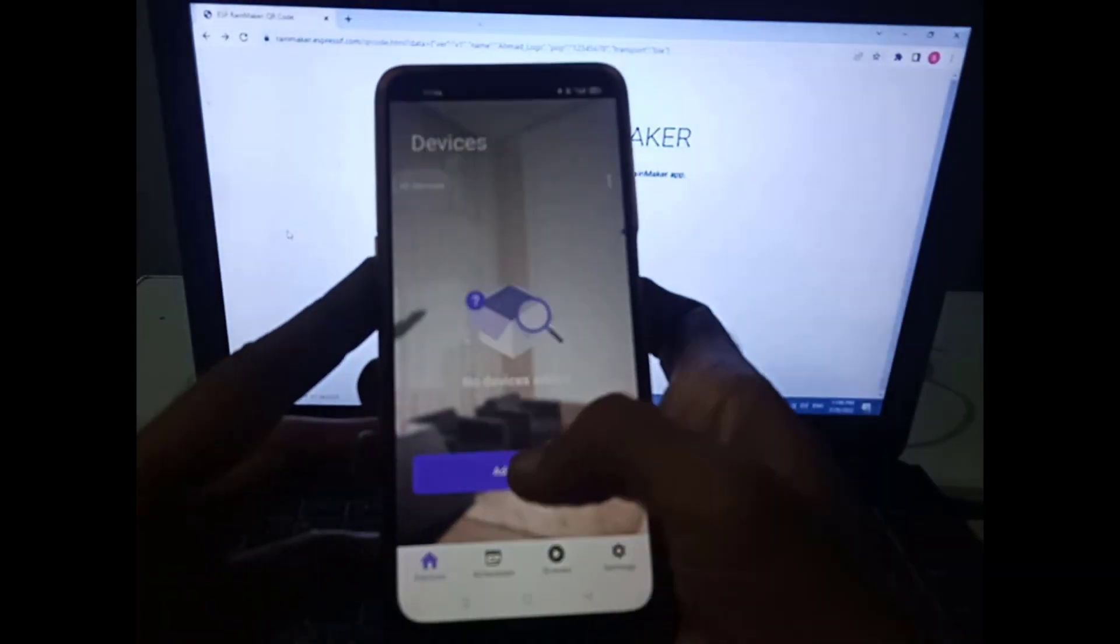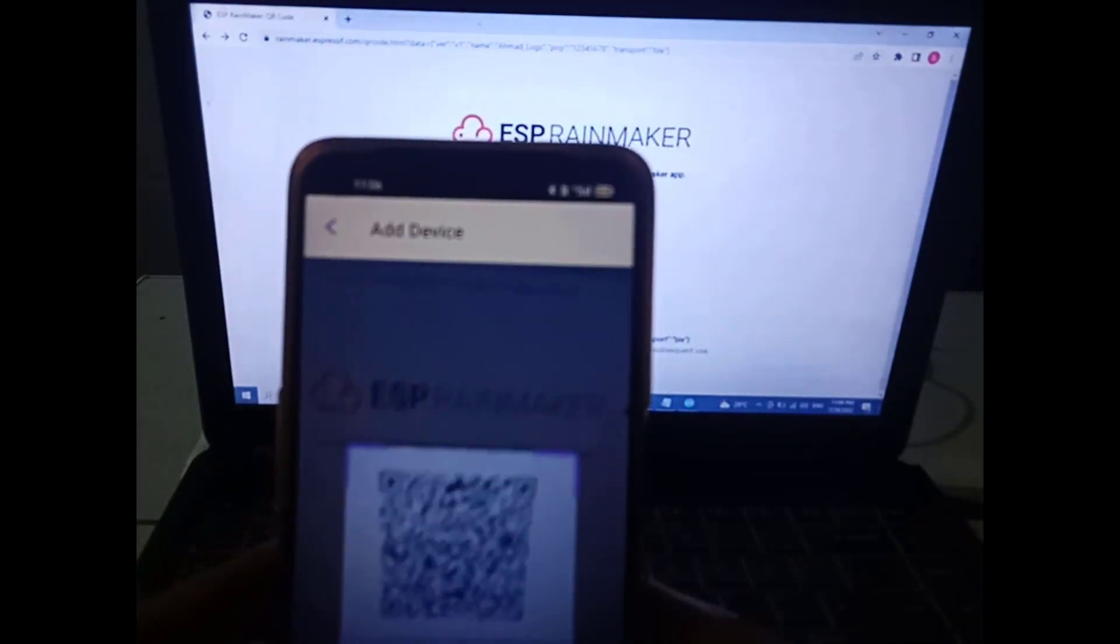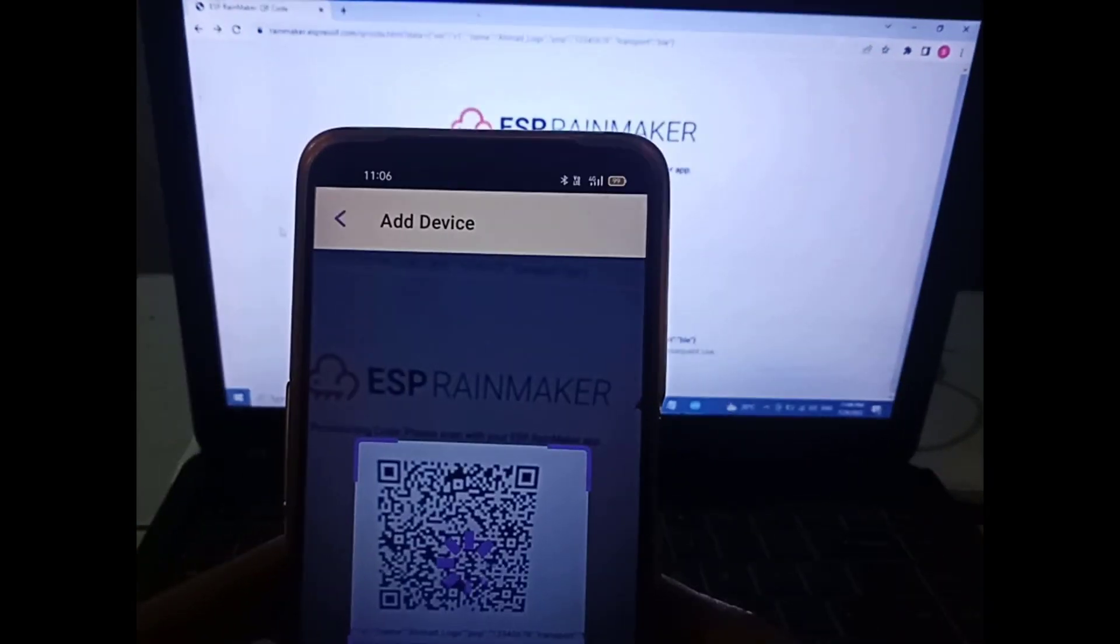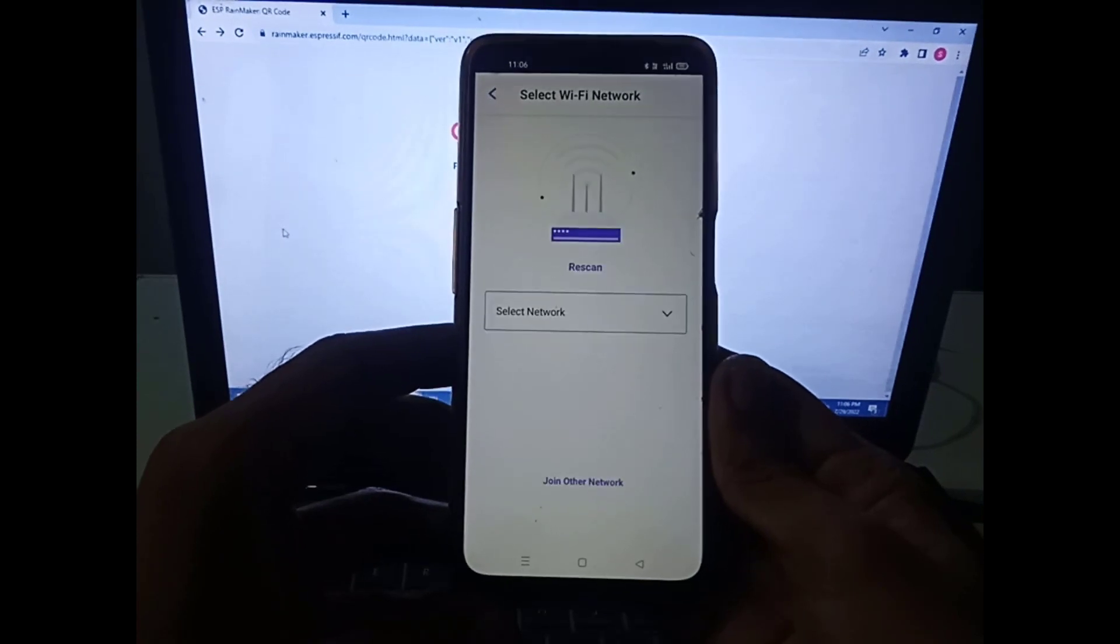Now, tap on the add device button. Then, scan the QR code. Then, tap on pair.